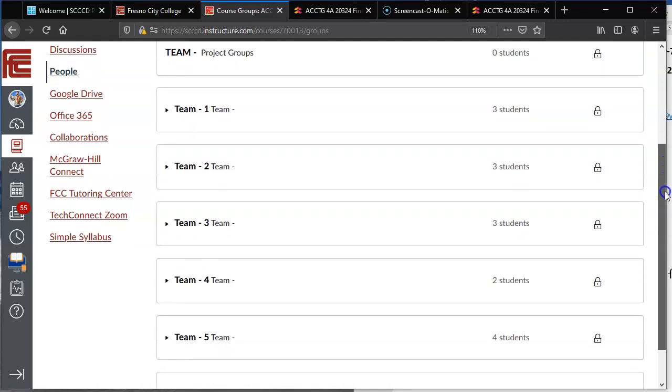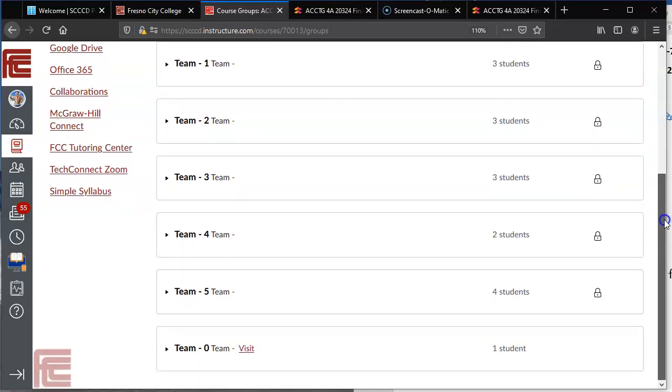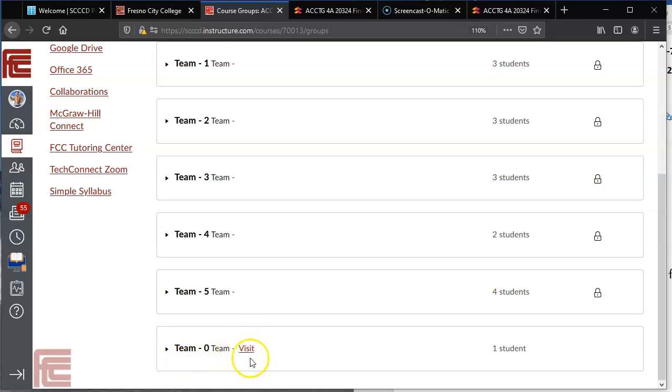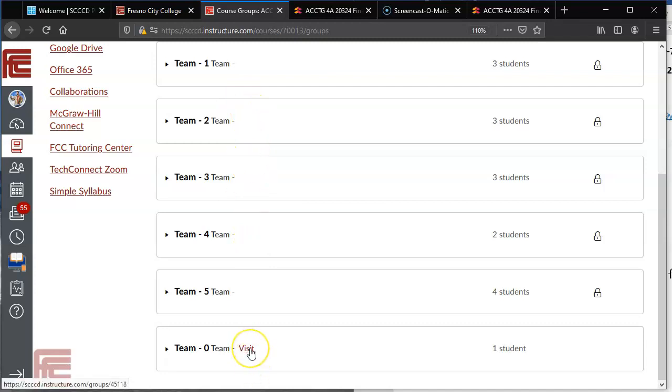Now I'm Happy Gilmore and I'm in Happy Gilmore's account, so I'm scrolling down Team 0. You'll notice there's a visit right next to it, so whatever team you're in you should see the word visit with a hypertext link.